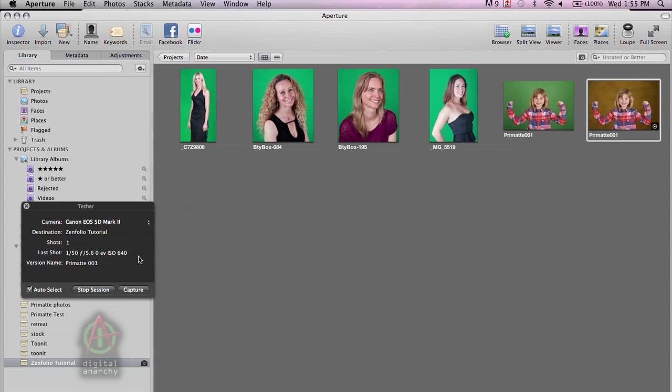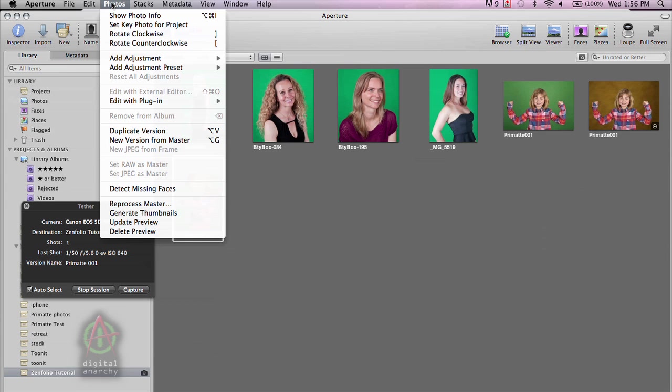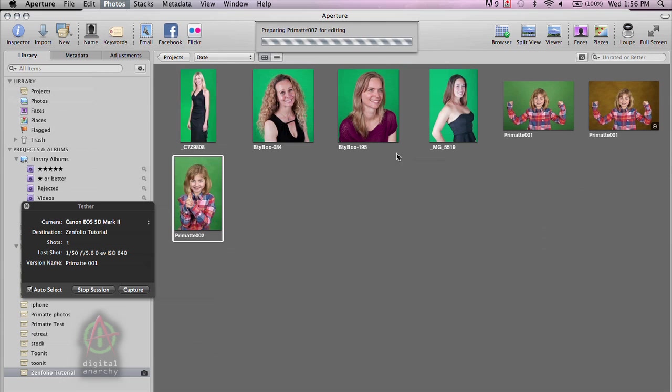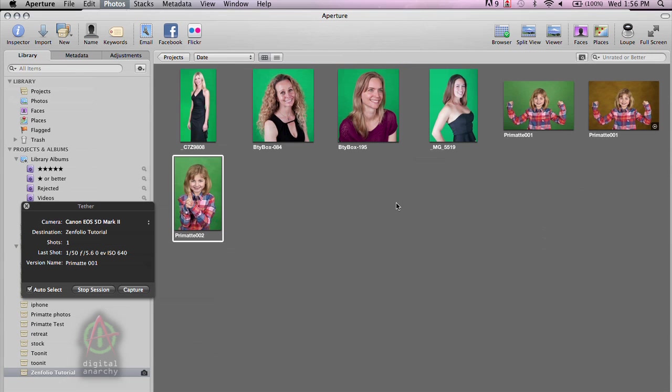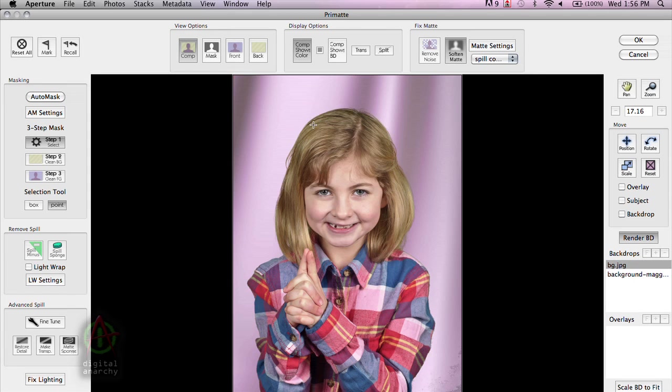And so now I can go ahead and click on Capture once again. This will go ahead and import my second shot, which I now can just apply Primatte to. Go edit with plugin, Primatte. And again, AutoMask will already have done its work. Keyed out the background. Let's change the background. We'll put the more silky background behind her this time. And then just go ahead and click OK.